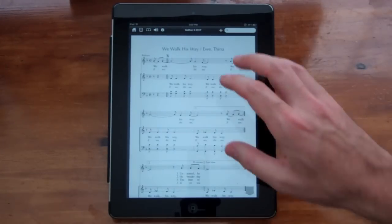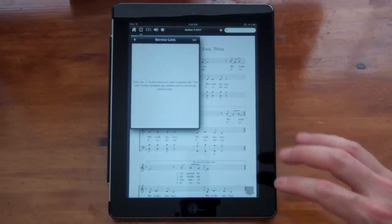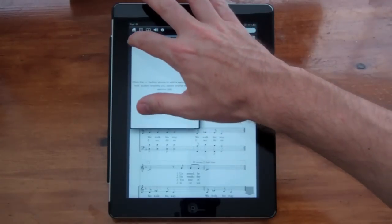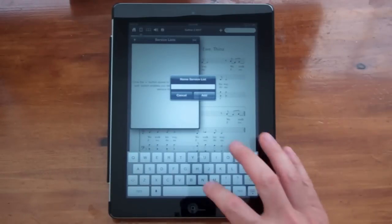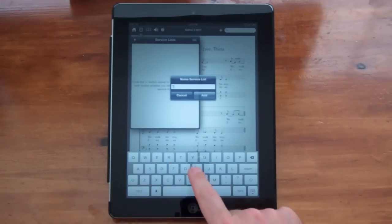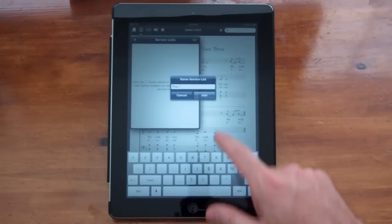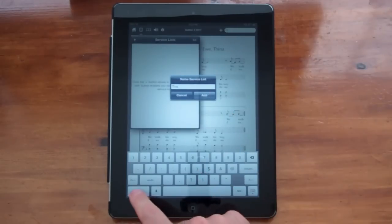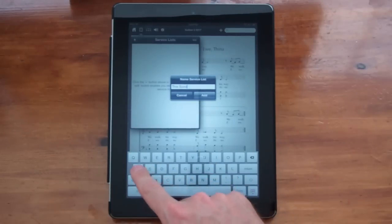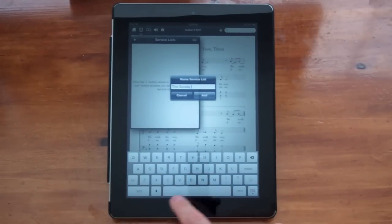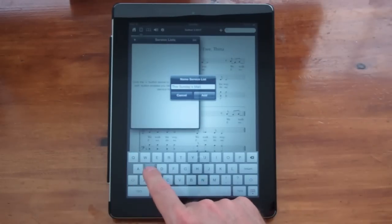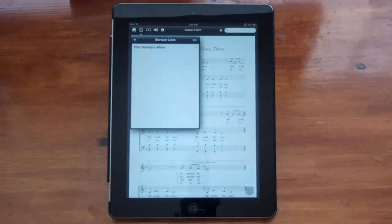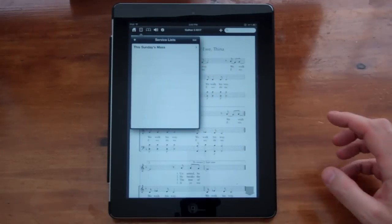So I'm going to create a service list. Click over here in the service list icon at the very top. And then I'm going to hit the plus button and name the service list. Let's name it This Sunday's Mass.